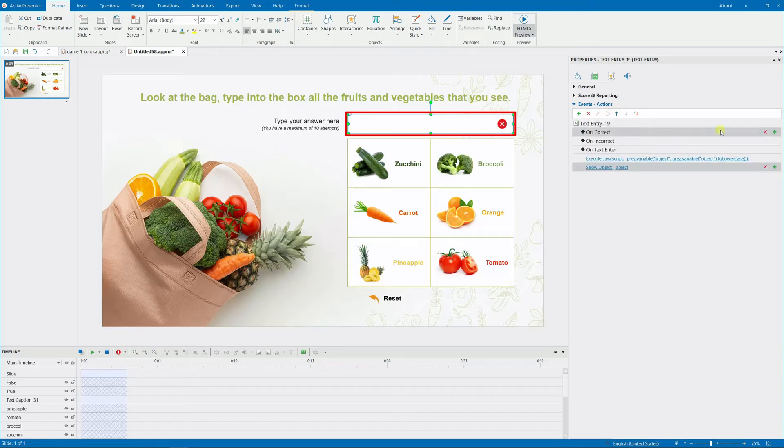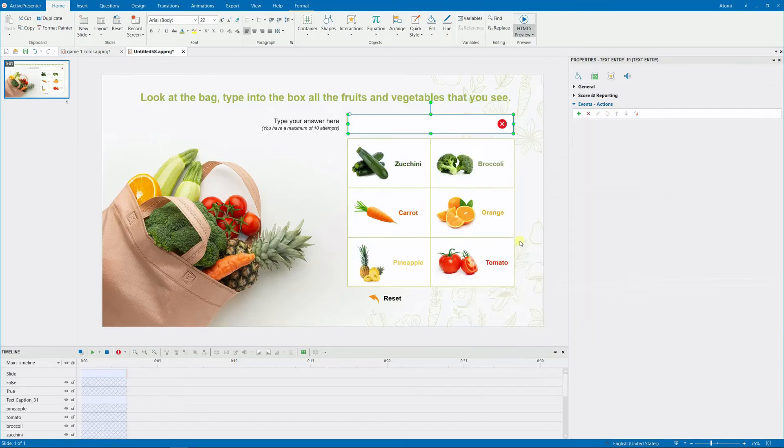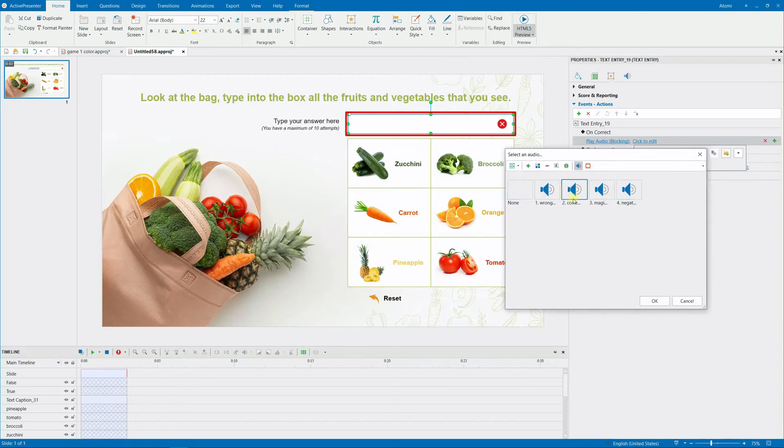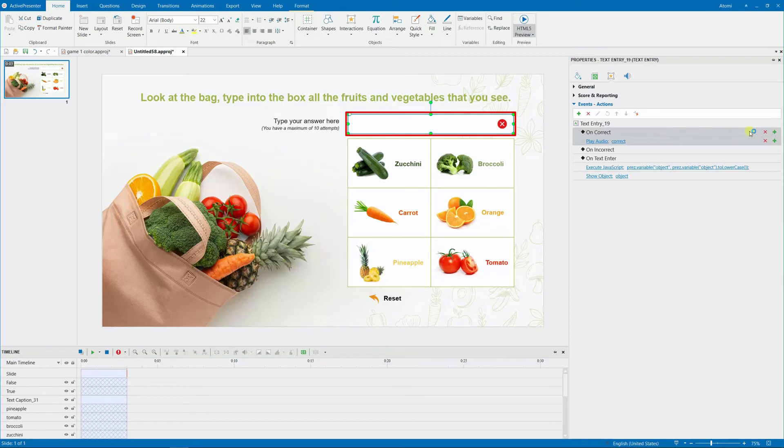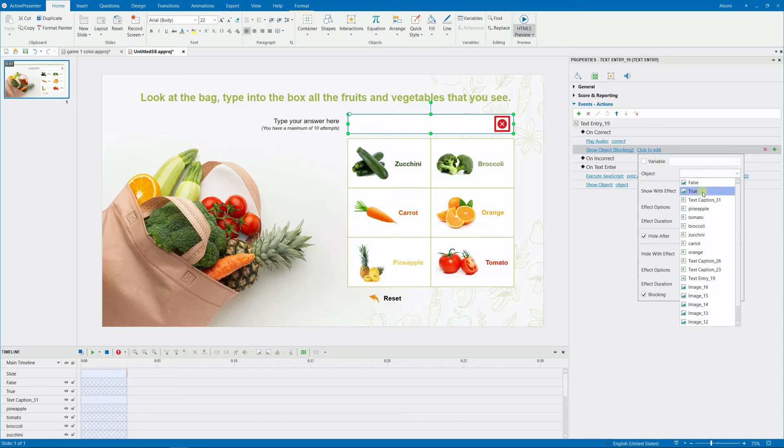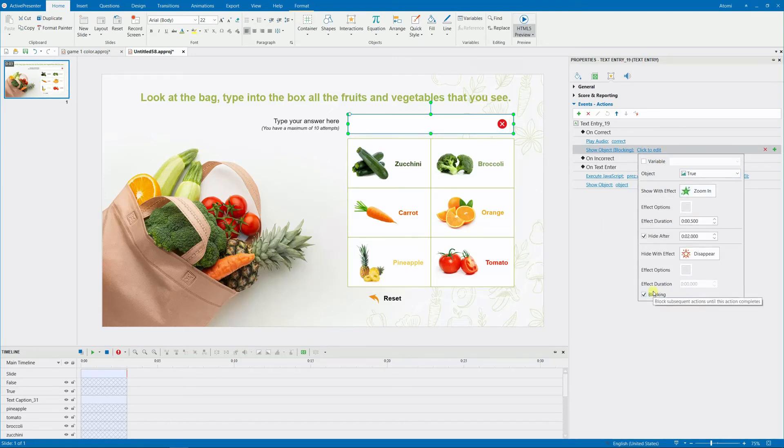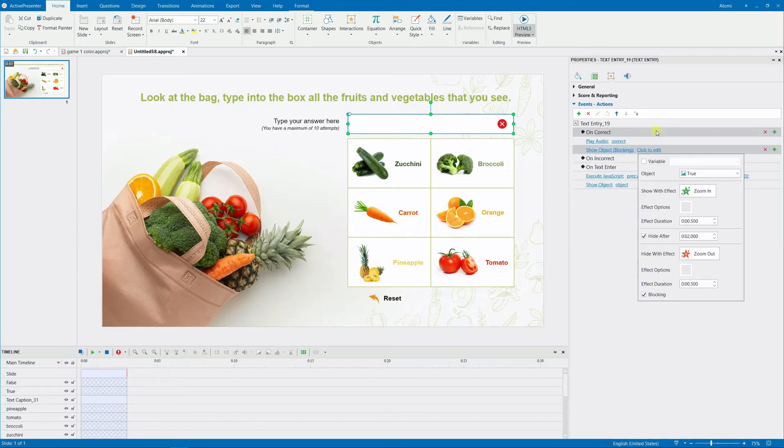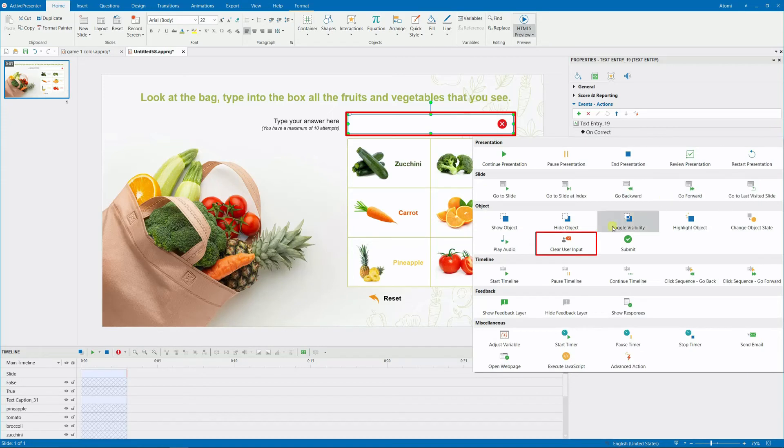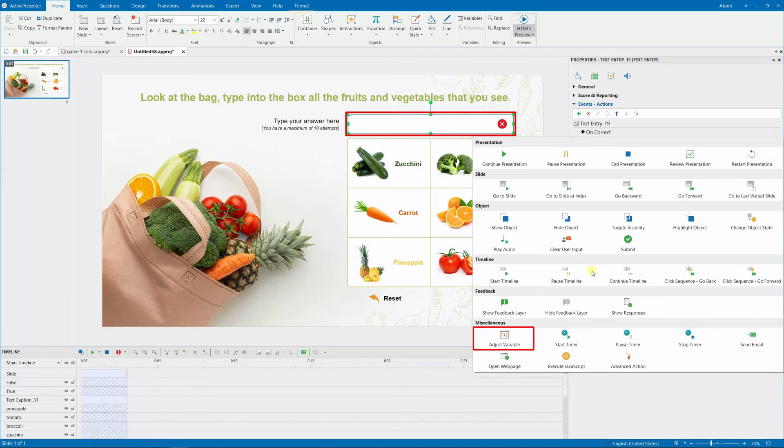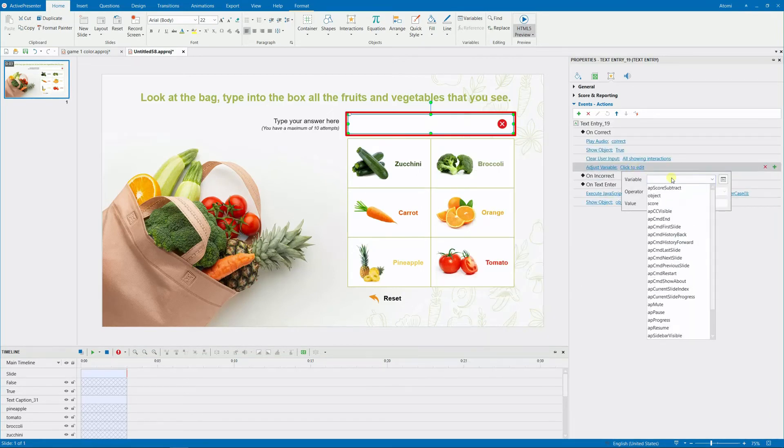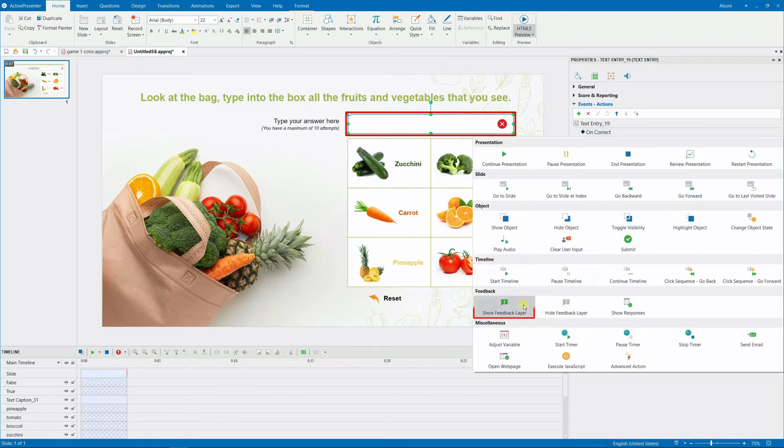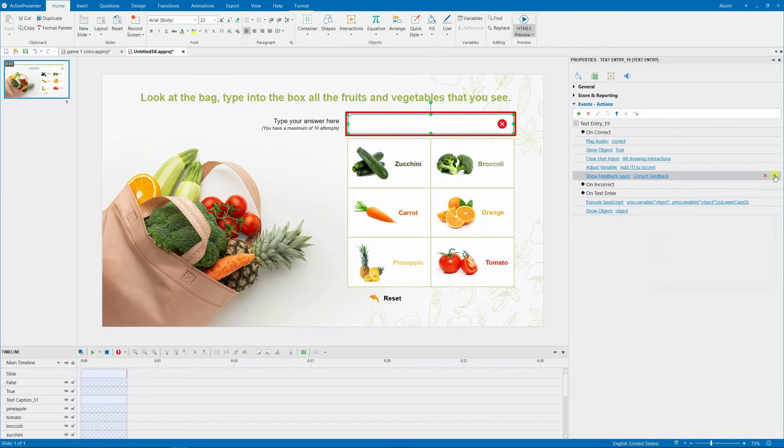For the on-correct event, you need to add five actions. Play an audio if the learner types an item's name correctly. Show the tick mark. Clear user input after the learner has typed in the answer. Add one point to the score variable. And finally, show the correct feedback layer if they answer all six items accurately.